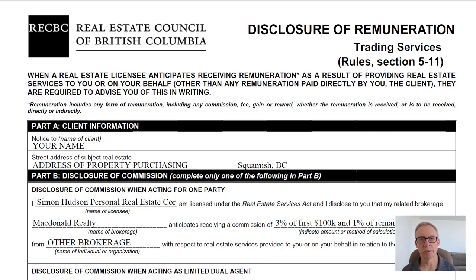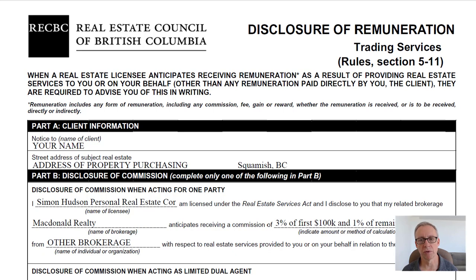However, we are now at a point where it's a simple disclosure form that can be disclosed at the point in time where you've already chosen a property, so the point of the form becomes, well, pointless — at any rate.